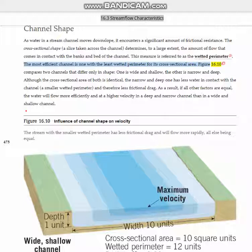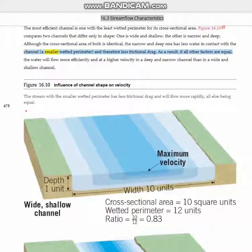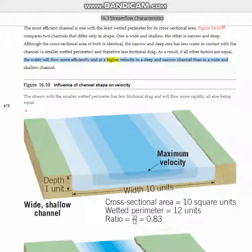Figure 16.10 compares two channels that differ only in shape: one is wide and shallow, the other is narrow and deep. Although the cross-sectional area of both is identical, the narrow and deep one has less water in contact with the channel — a smaller wetted perimeter — and therefore less frictional drag. As a result, if all other factors are equal, the water will flow more efficiently and at a higher velocity in a deep and narrow channel than in a wide and shallow channel.